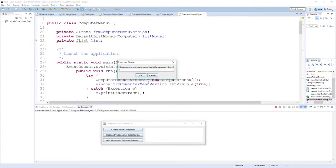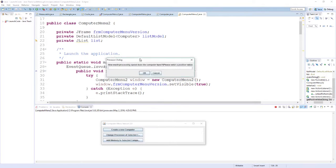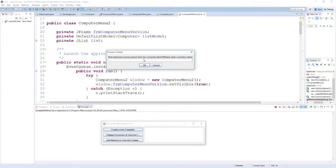Then it asks me how much processing speed the computer has. This time let me type in a bad value — a negative value — just to show you what it's going to do. It prompts me again since I gave it a negative value and asks me to please enter a positive value. So this time I will comply and enter a positive value.